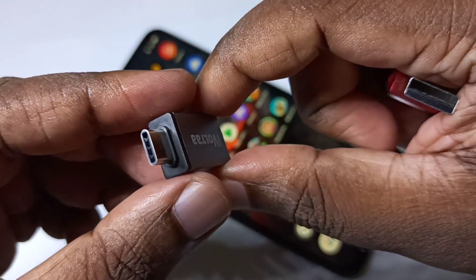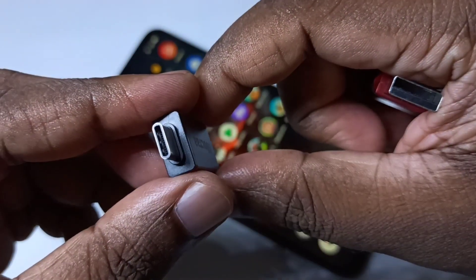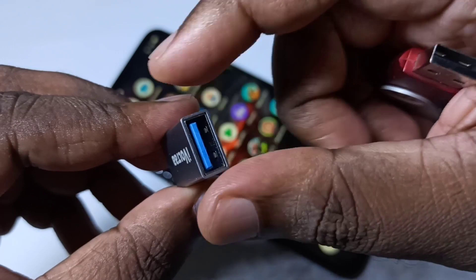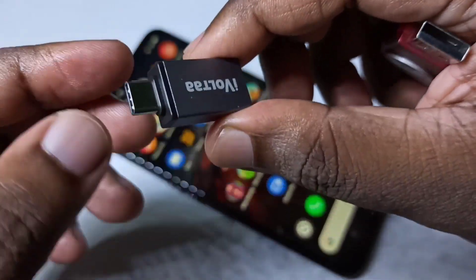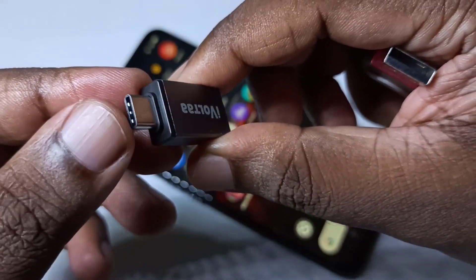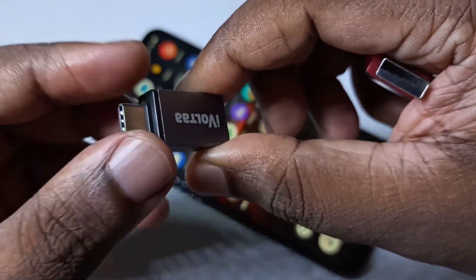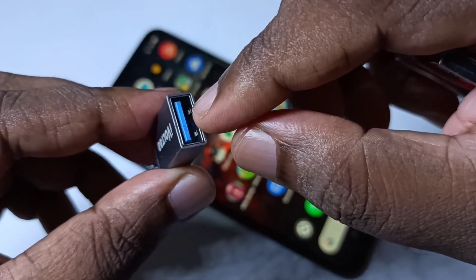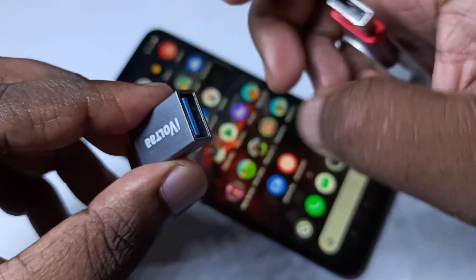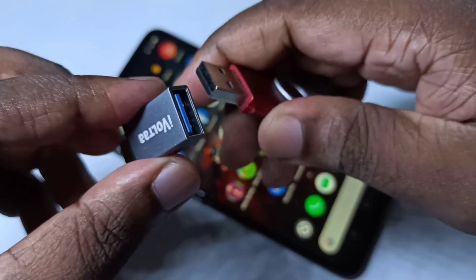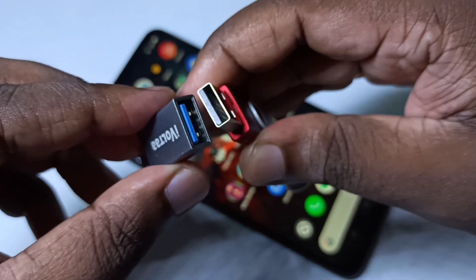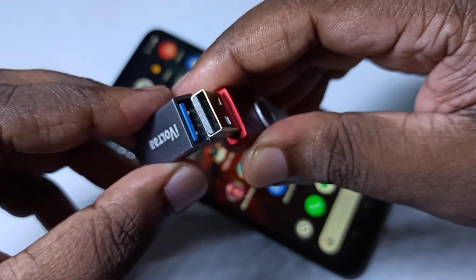Hi friends. So this is a Type-C to USB adapter. This is the Type-C port and this is the USB port. We can connect a pen drive to this adapter like this.